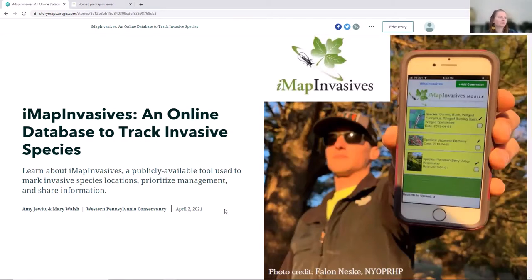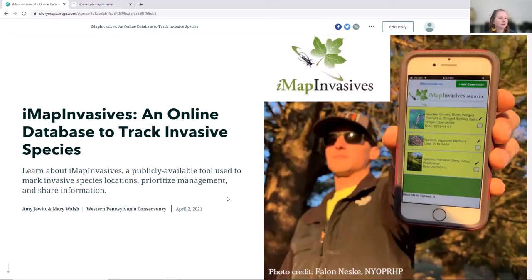We'll get started. Generally, we're going to touch on the topics that BK mentioned. The IMAP Invasives platform is a national platform and includes Canada as well. We come from the Pennsylvania program, so some of the topics will be a little more Pennsylvania oriented, but if we can offer anything specific to your location, please jump in and ask questions.